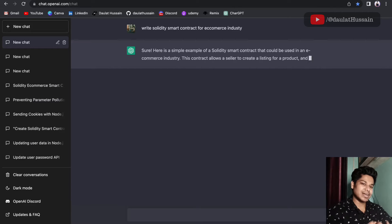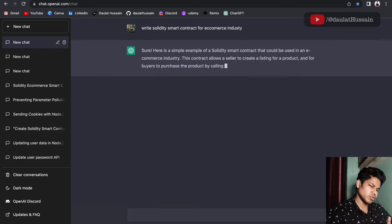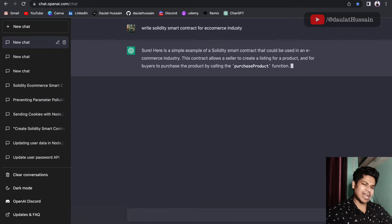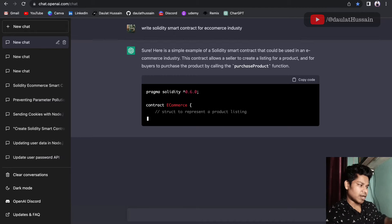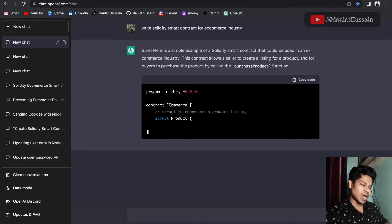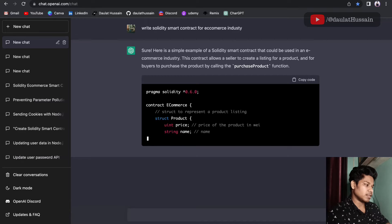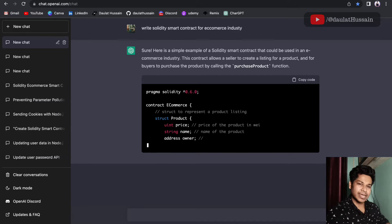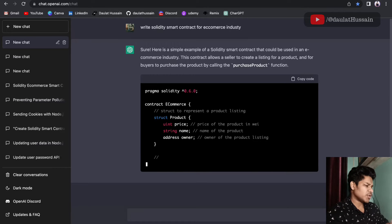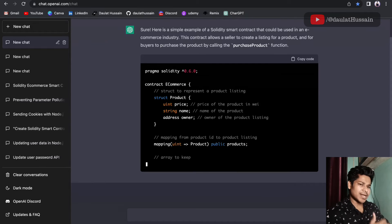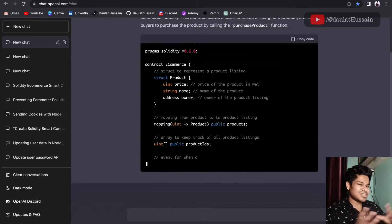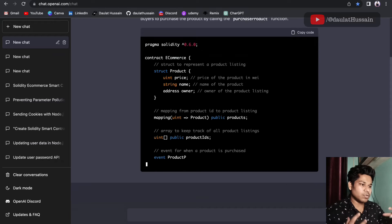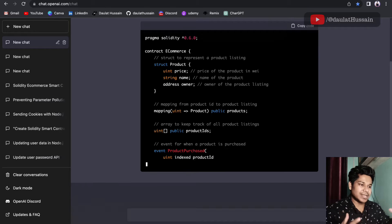The smart contract will contain information about the product — you can add a product and get a product. It started writing the Solidity smart contract using version 0.6, and you can see how easily it's writing the entire contract.